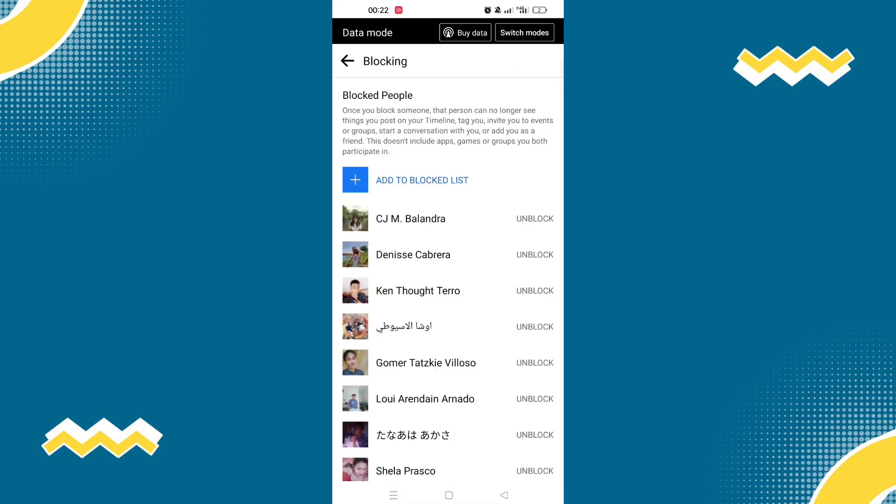Now here are the list of people that we have blocked. And we want to remove all of this list but we don't want to unblock them.